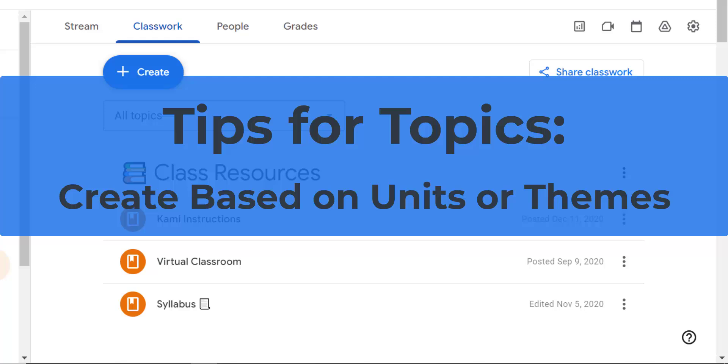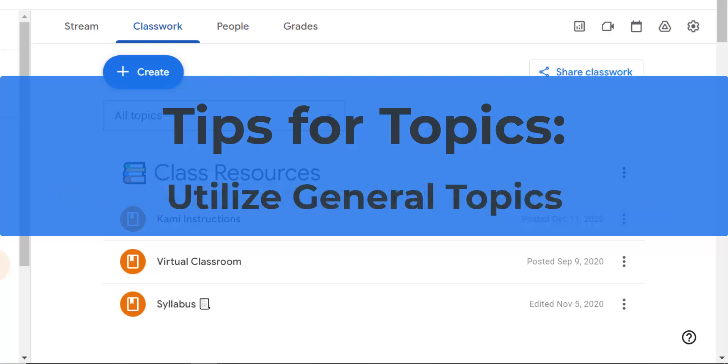For example, you could create topics like Unit 1, the American Revolution, or Math Chapter 3, Geometry. You could also utilize general topics. So you could consider creating overarching topics like morning meetings and putting all of your information about your morning meetings under that topic, or homework or projects to categorize assignments that don't fit into specific units.